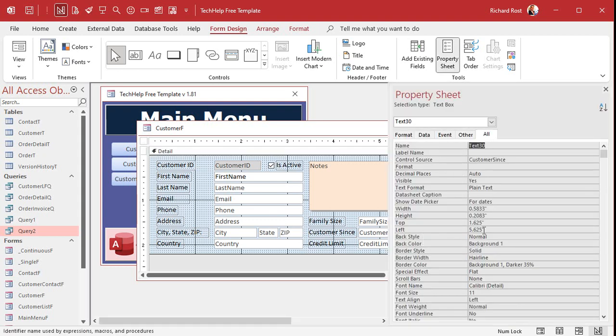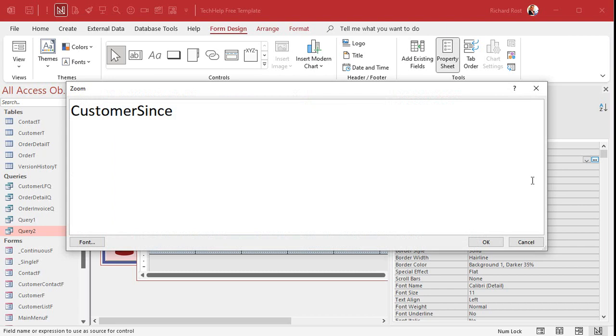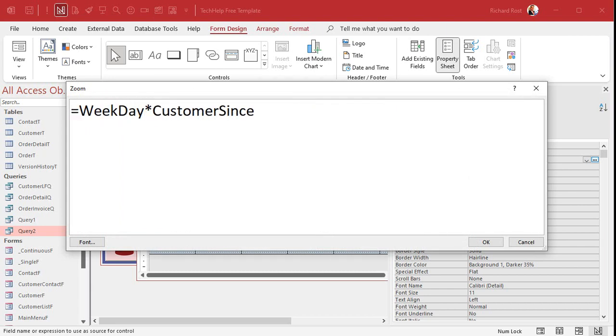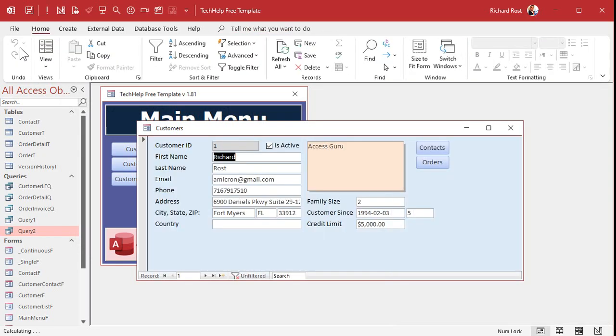Okay? And I'll call this just W day, whatever you want to name it. Now, the control source, customer sense, is a date. So we have to first get the weekday of that date. Right? We got to convert it to weekday first. So we're going to go in here and we're going to say equals weekday of customer sense. Now, that'll give us a number. Right? Let's take a peek, see what we got. Save it. Come back over here. All right. So that's a five.